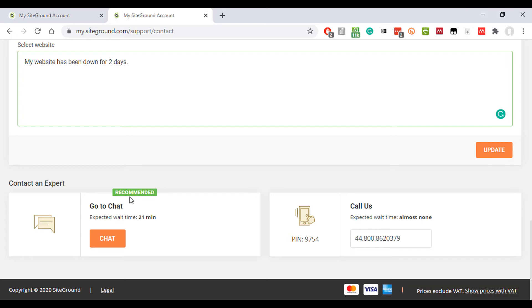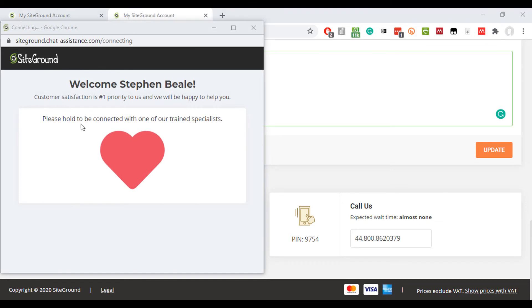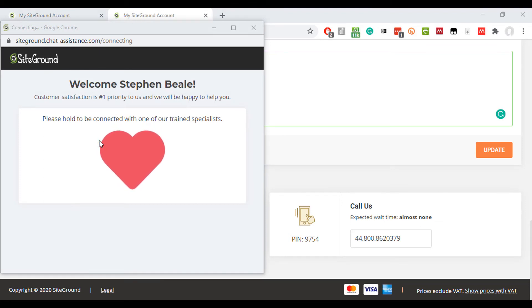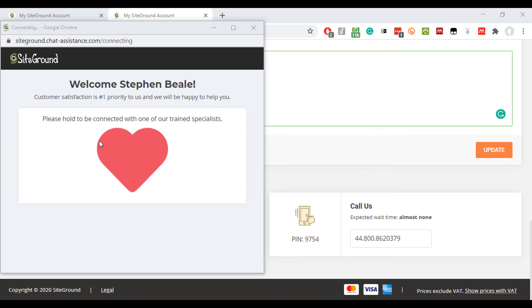So if I press chat, then I get this to show me that I am waiting. Okay, so please hold to be connected to one of our trained specialists. And I know how long, so I can leave that run in the background and it will ping once it's there.